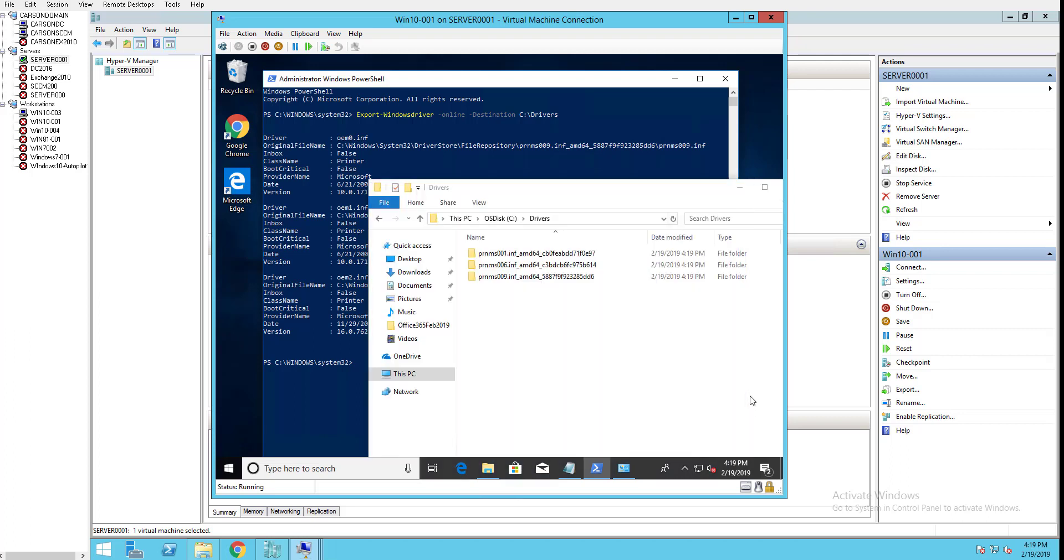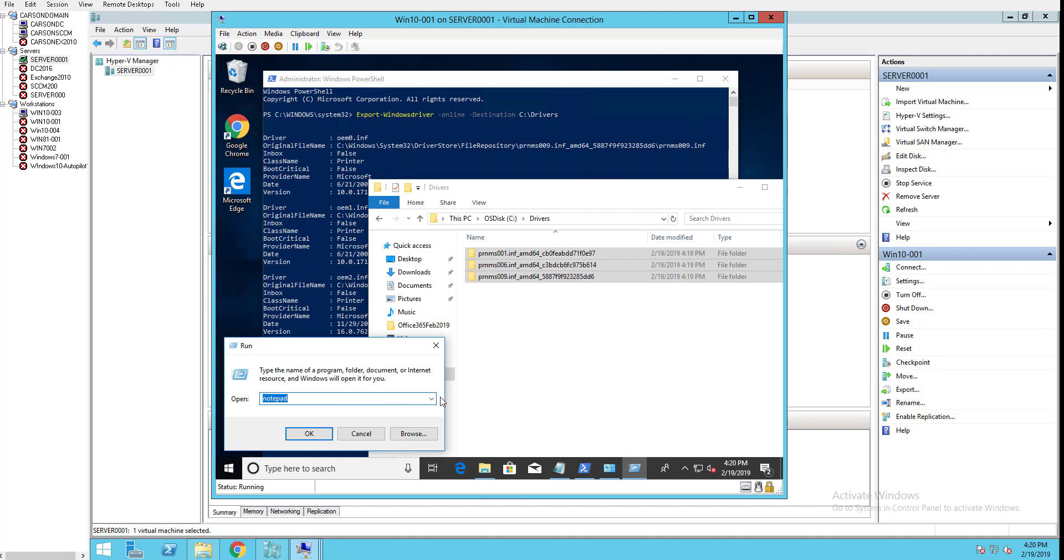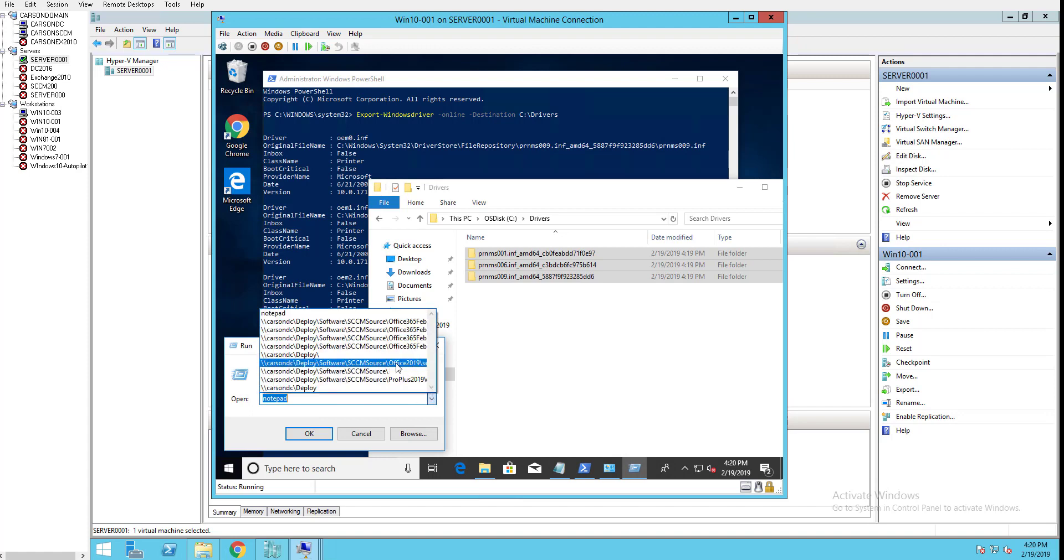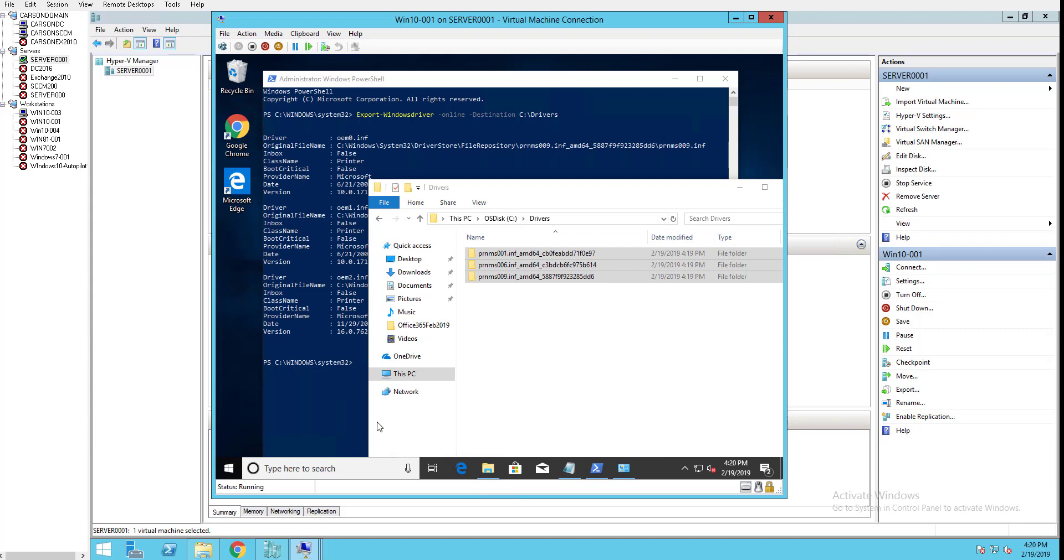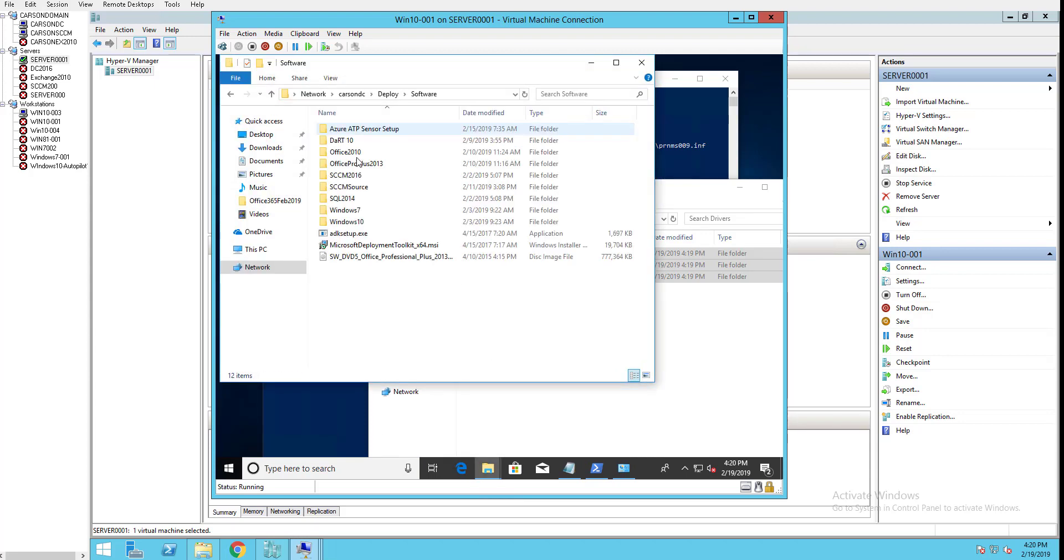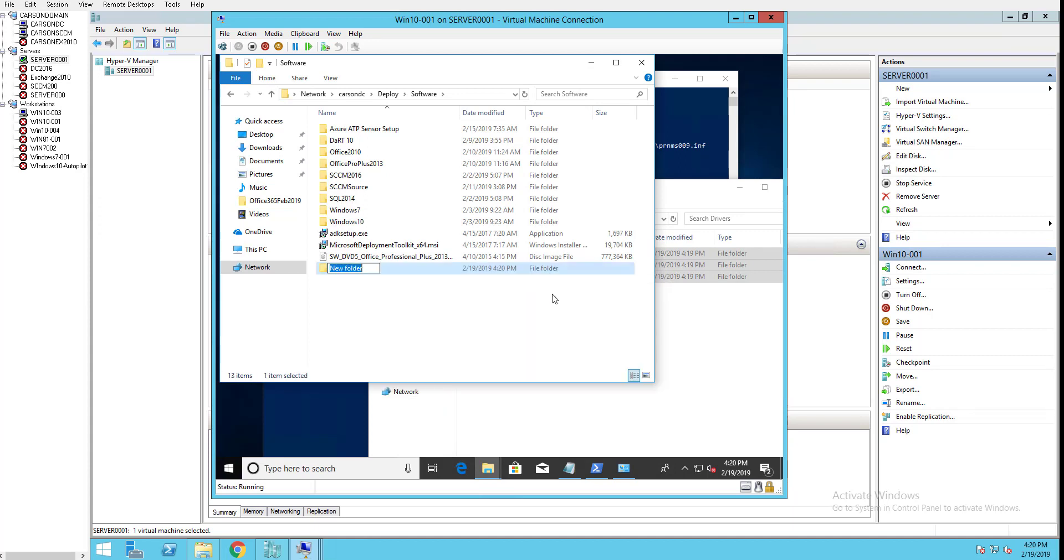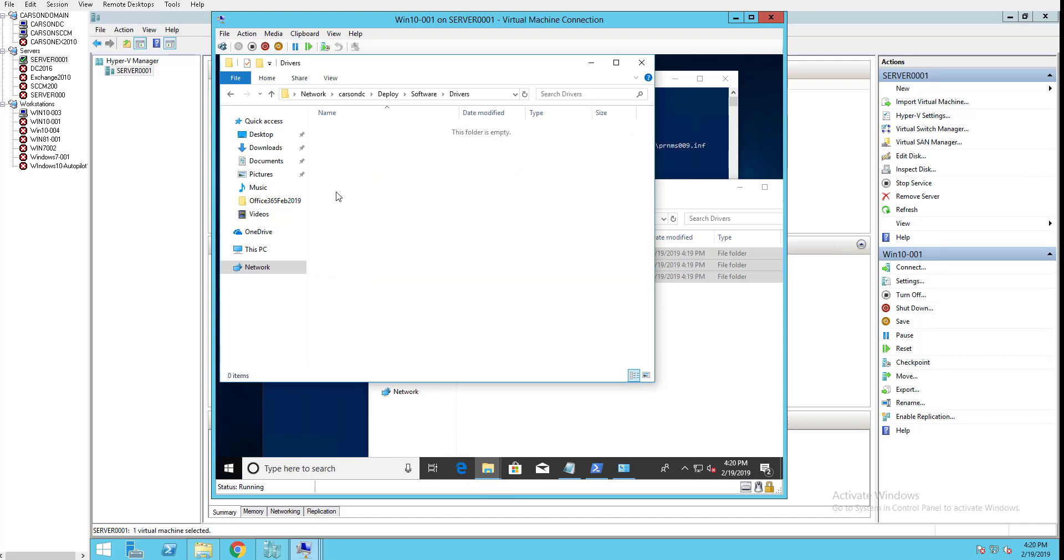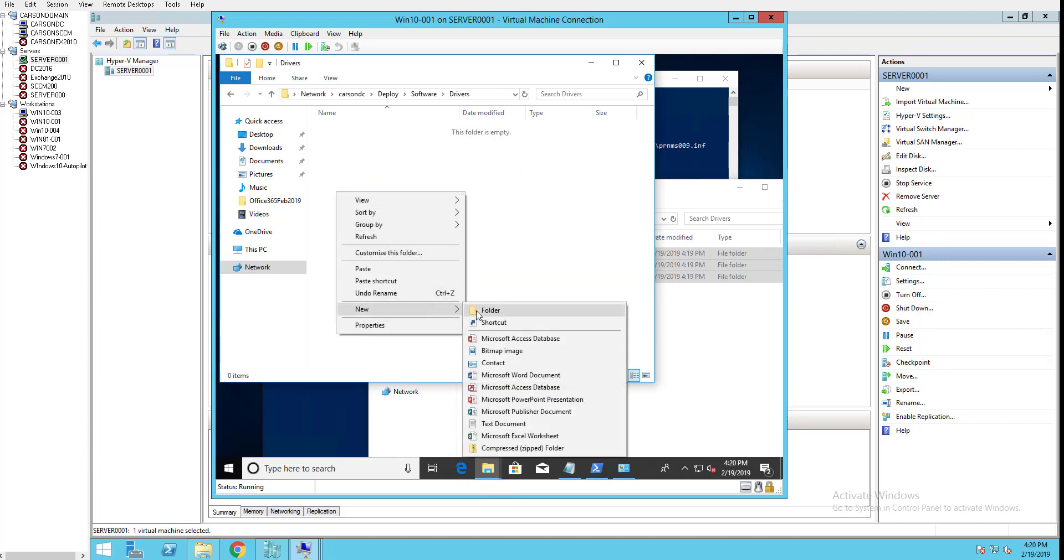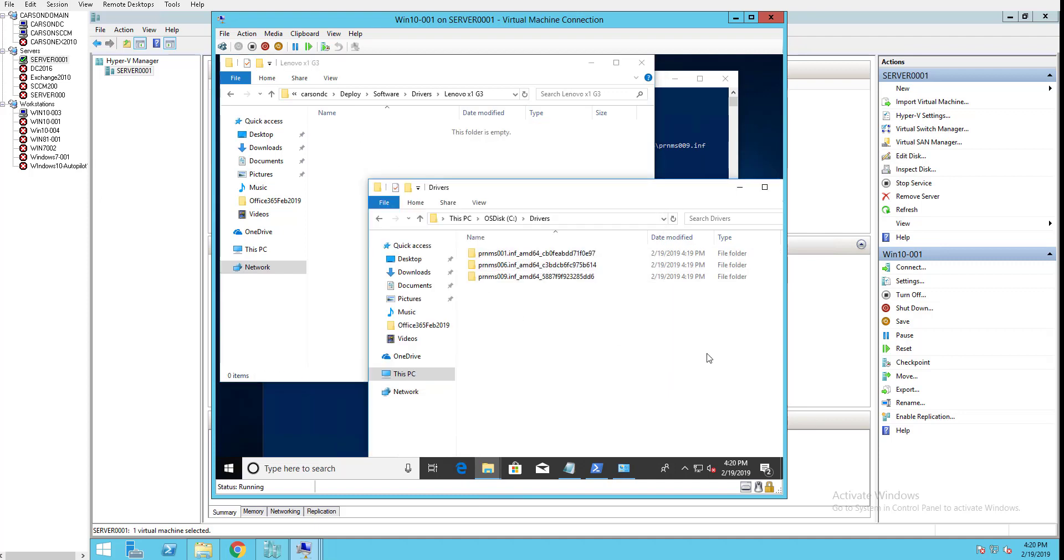Next, I'm going to copy these drivers to my network share and then import them to Configuration Manager. I'll put them in my network share and name the folder with the model number - let's call this Lenovo X1 Generation 3.